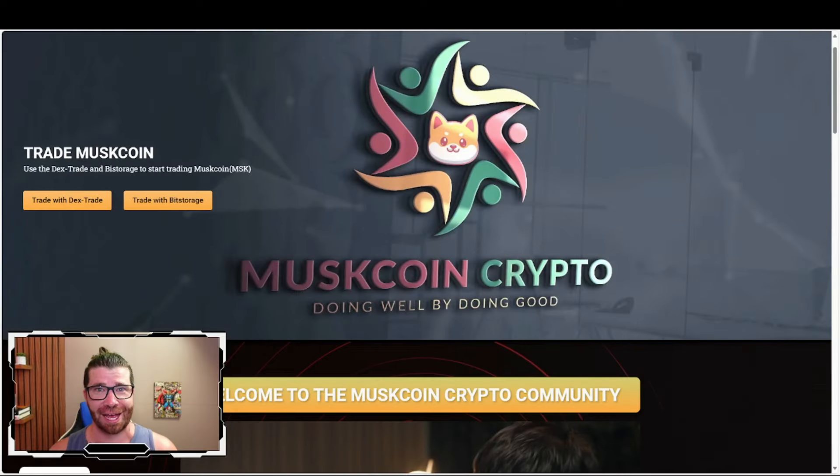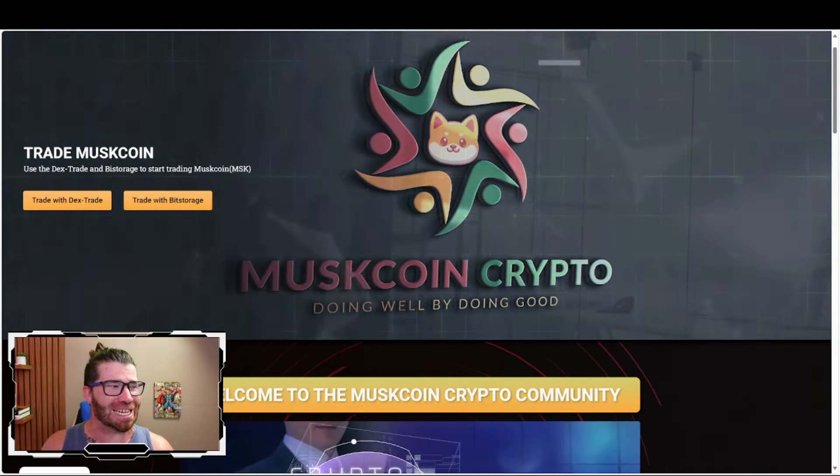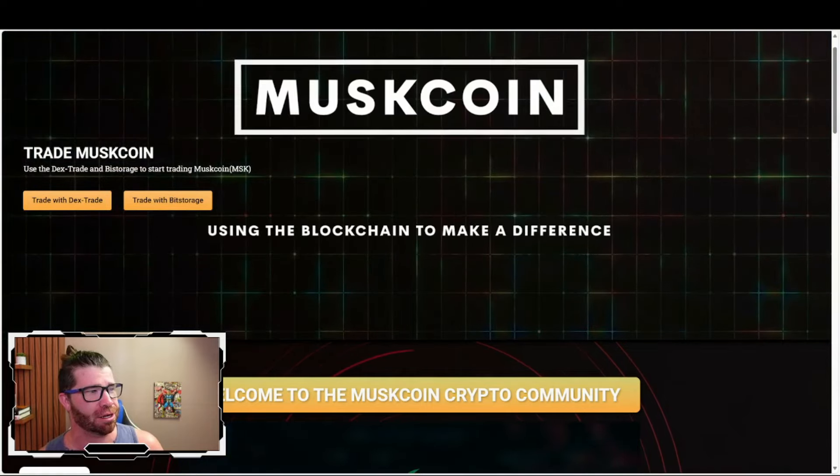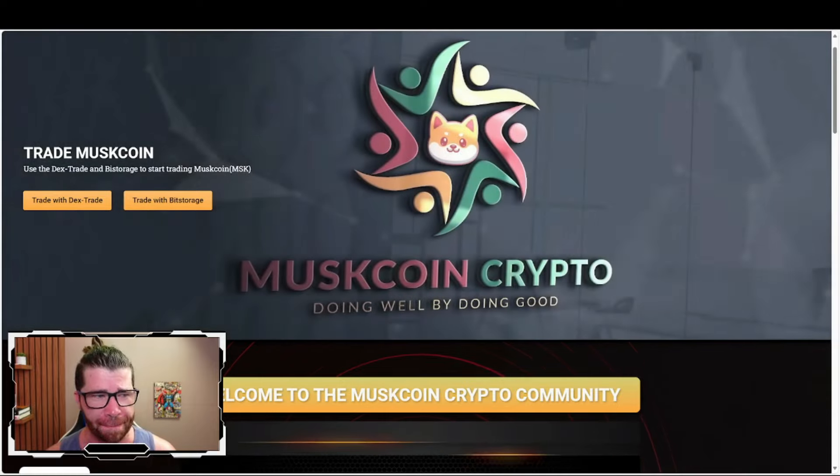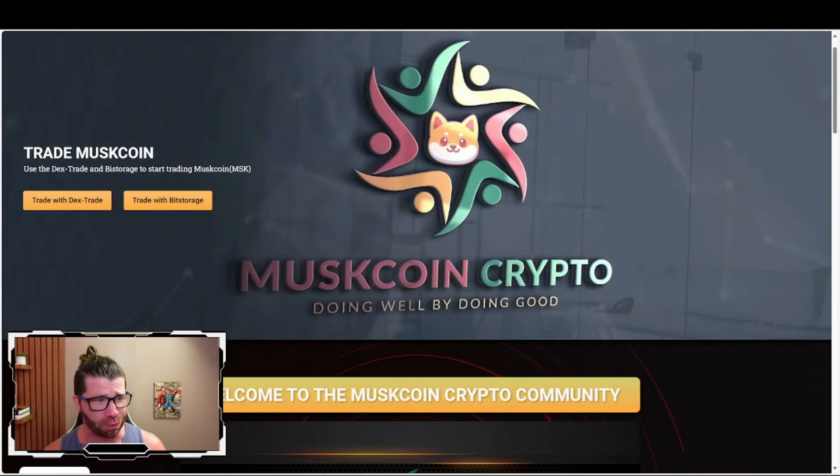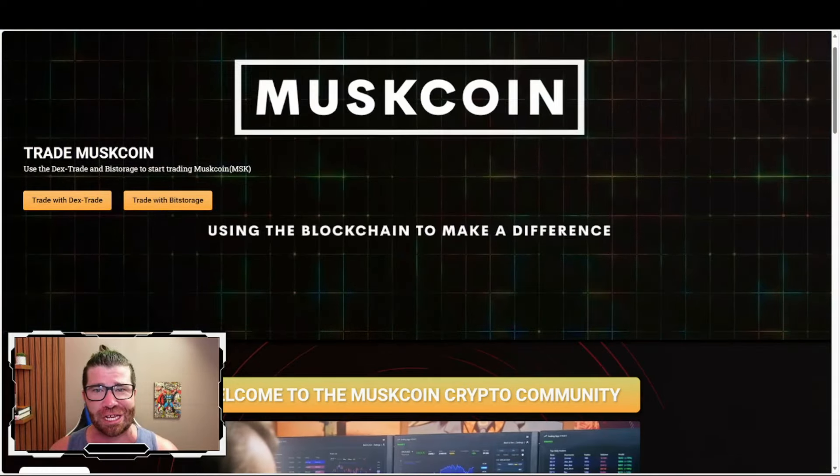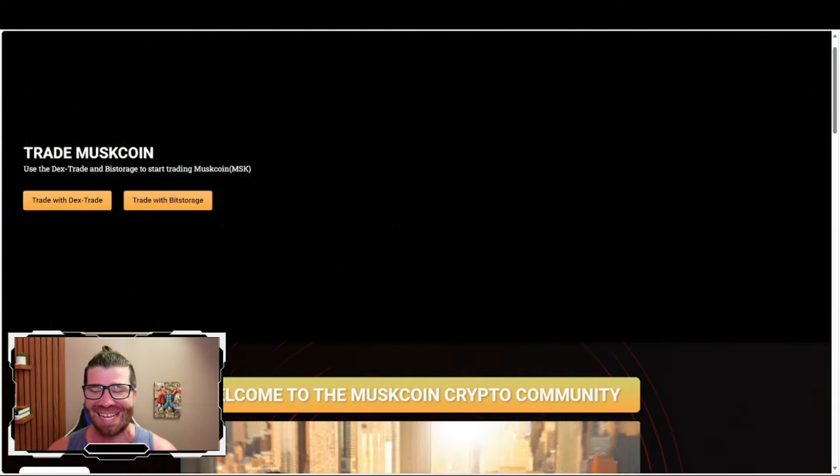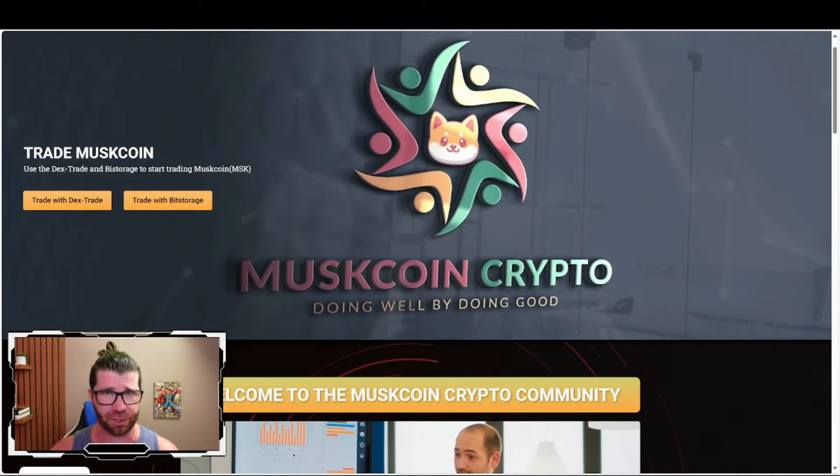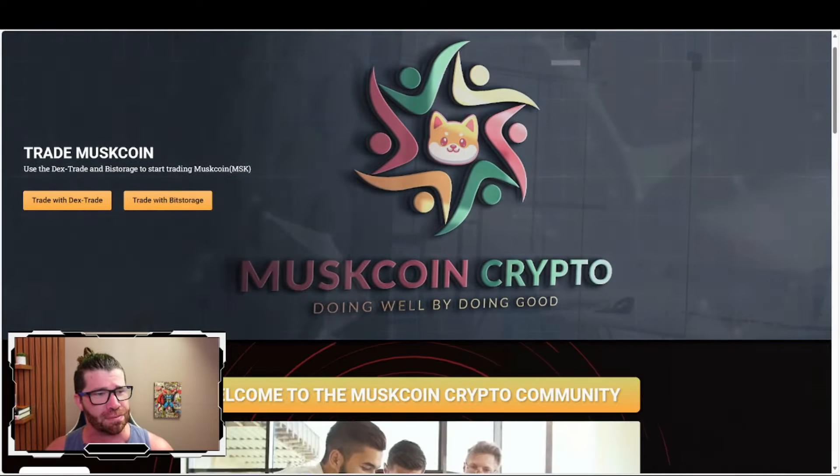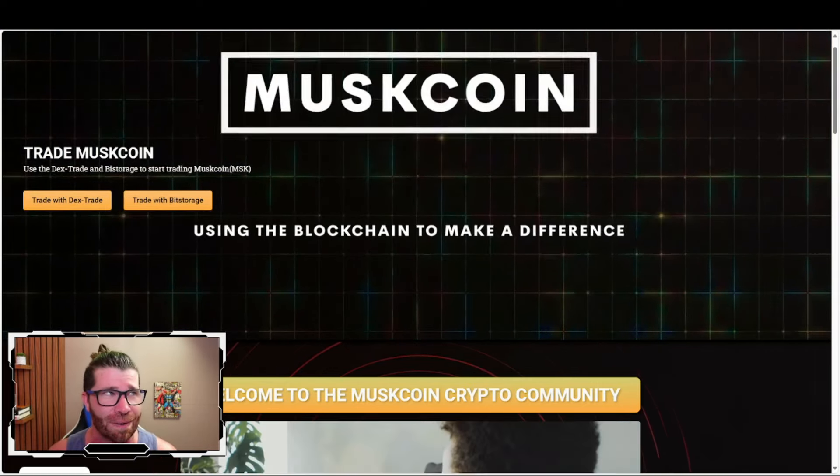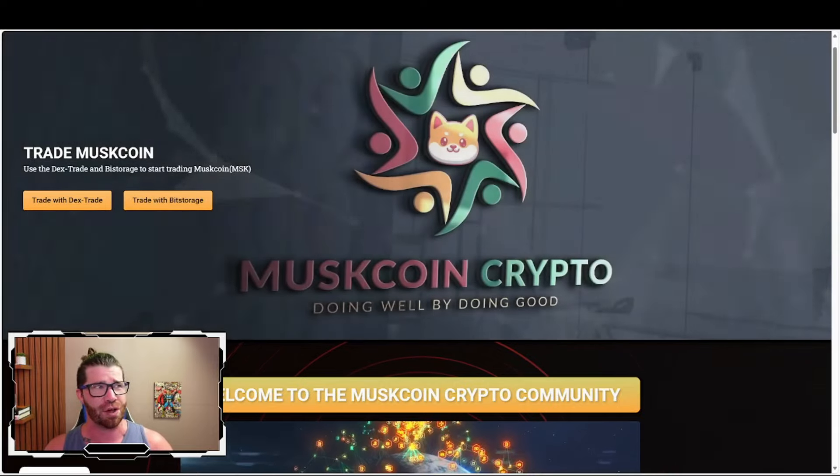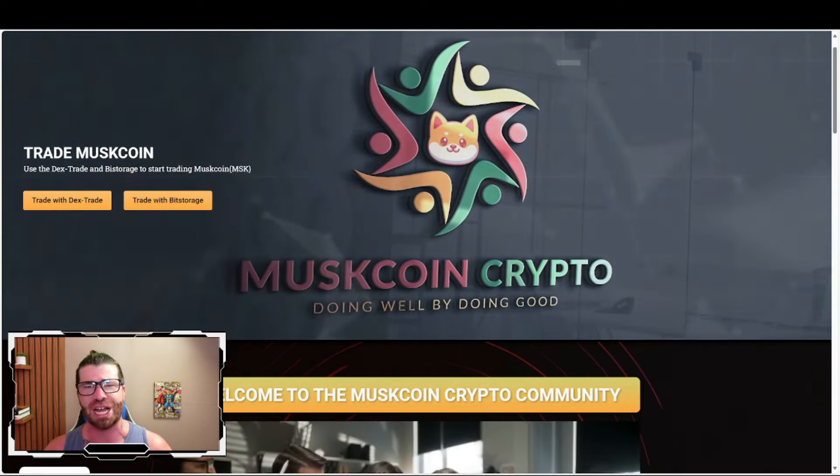Welcome back to the channel crypto flow community, ladies and gentlemen. We're diving into what is known as Muskcoin crypto - doing well but doing good. We have some big things to talk about with a very important announcement for this project, so you need to pay attention to the entire video.